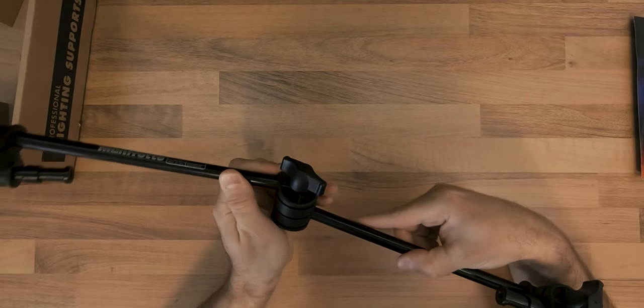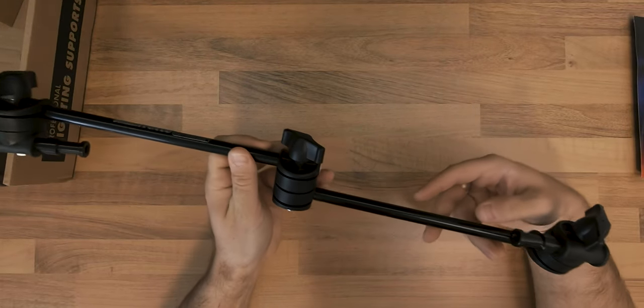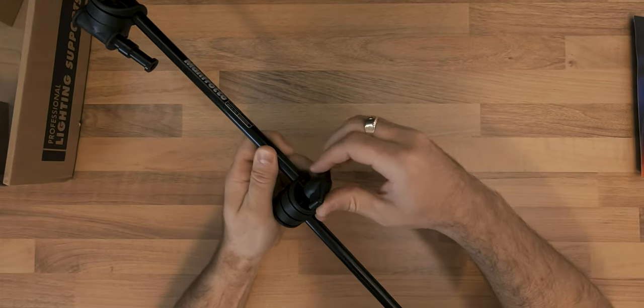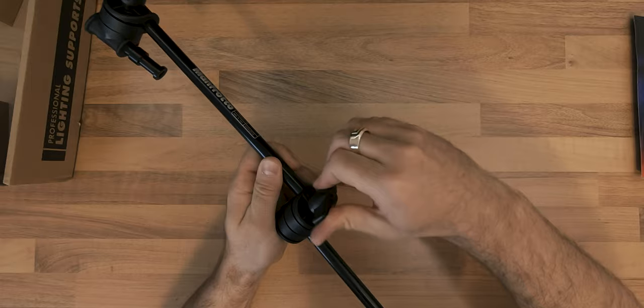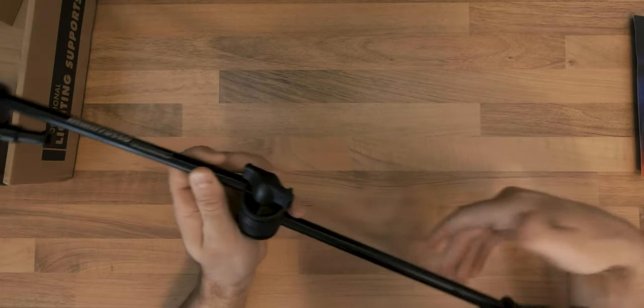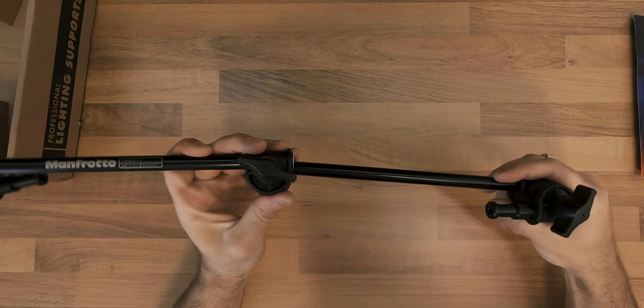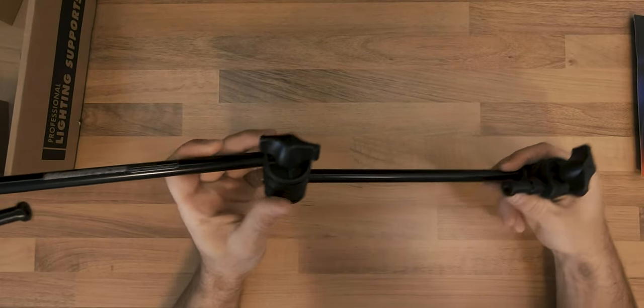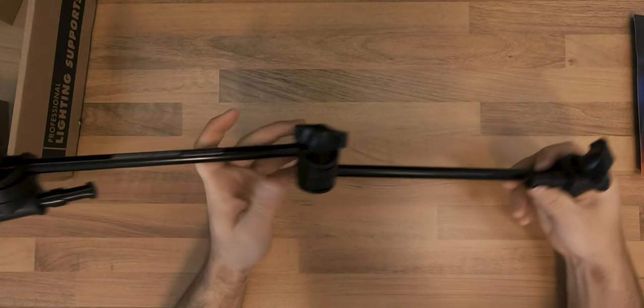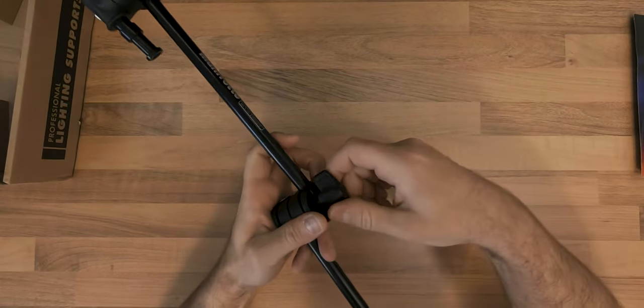It has a light construction weighing around 500g and a maximum length of 60.5cm.